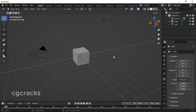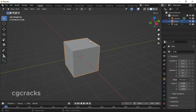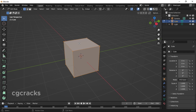First of all, press your middle mouse to zoom your object in a little bit. After that, press Tab to switch from object mode to edit mode. After switching to edit mode, you will use these three modes: vertices, edge, and face.